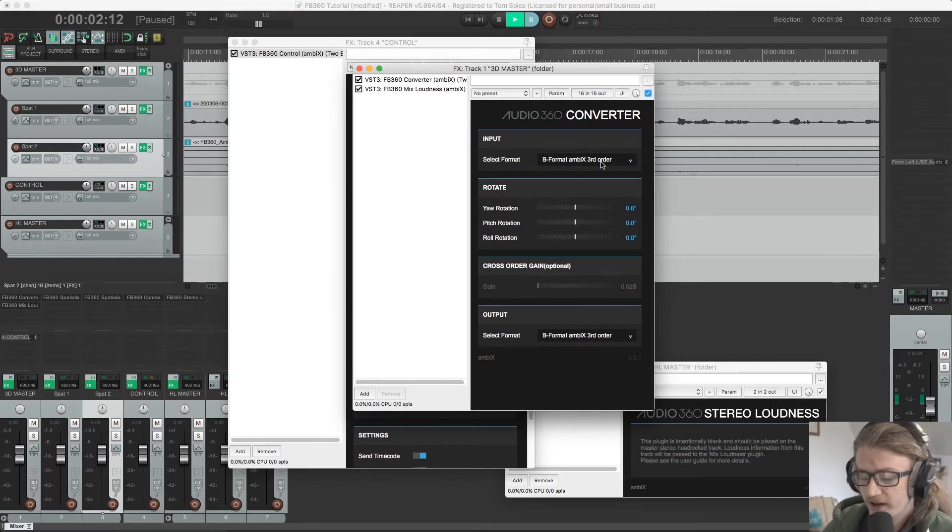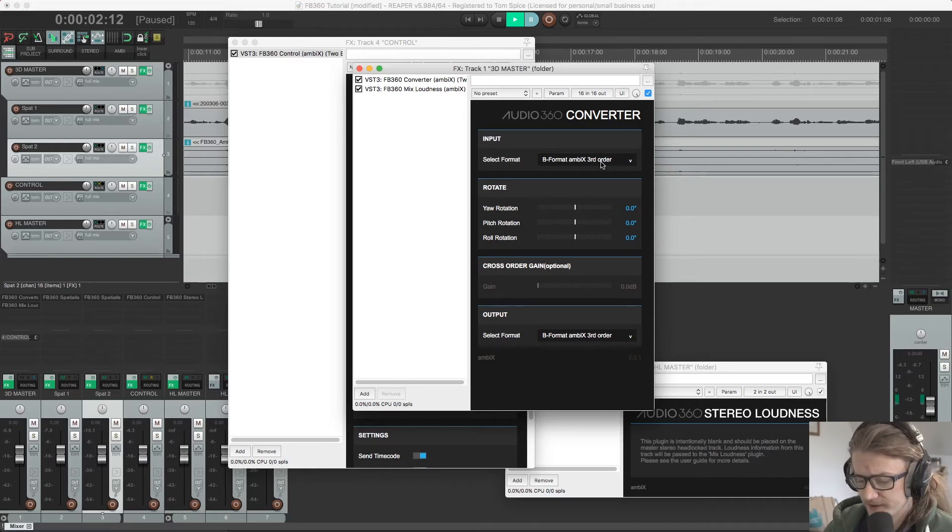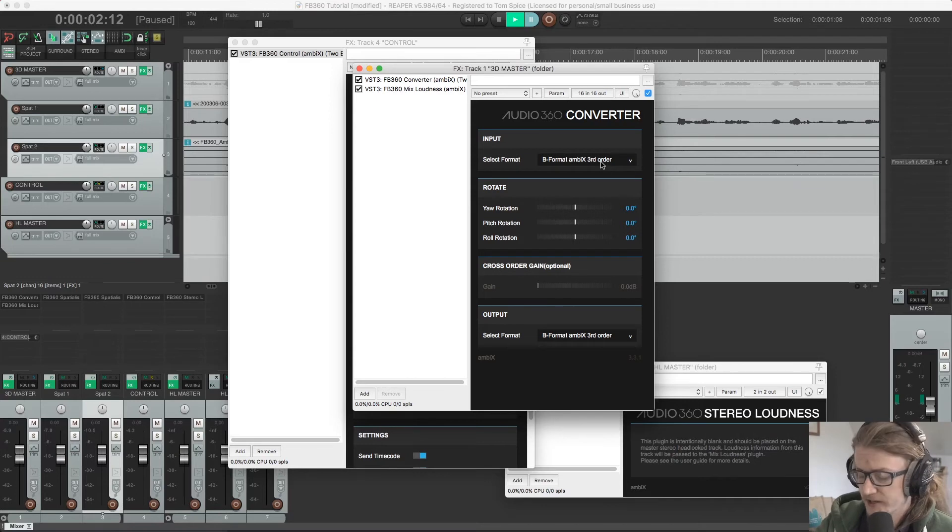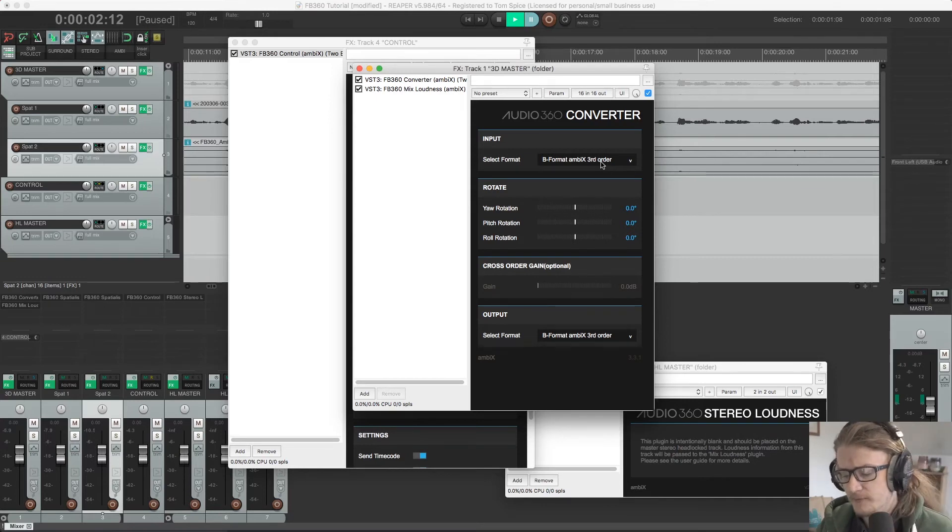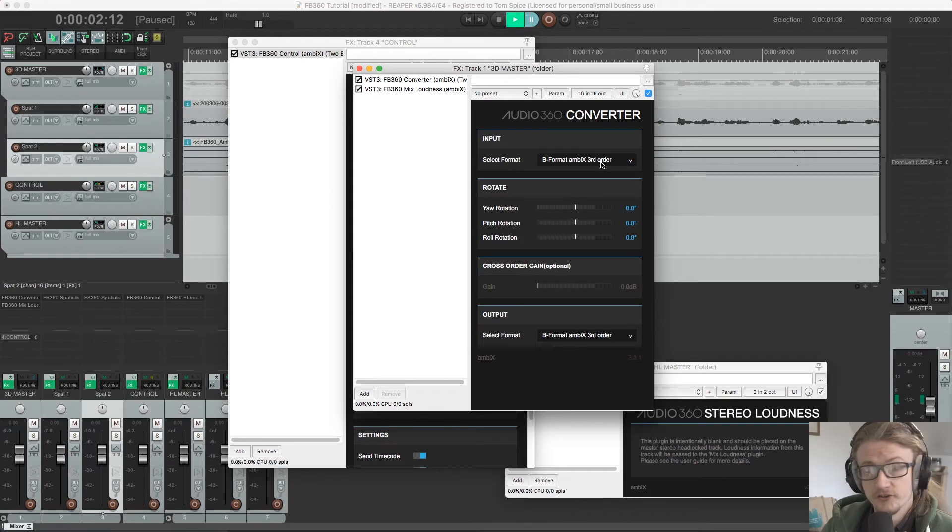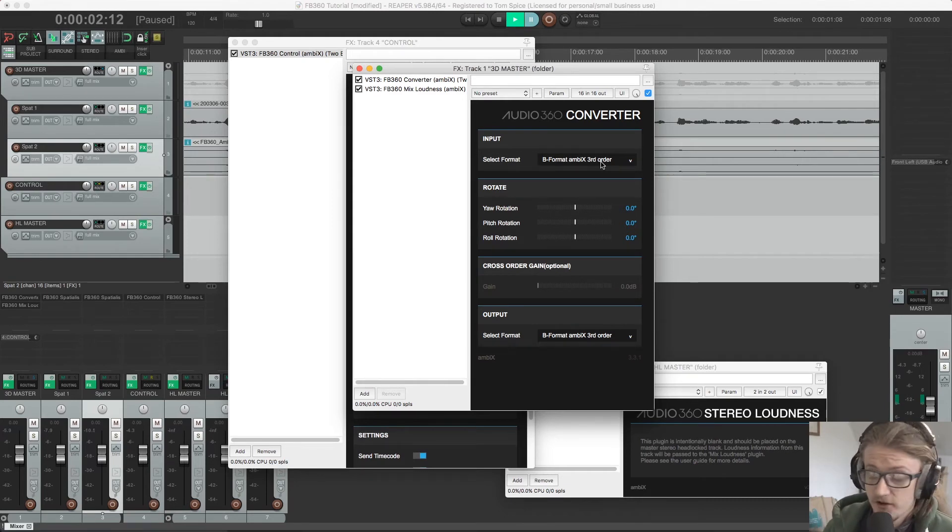You can put this at various points in your signal chain or in combination with other things. You can put this on a single DAW track after your spatializer plugin to route all sources on the track. You can put this on a single ambisonic bus, as we are now, and receive output from multiple spatializer plugins.